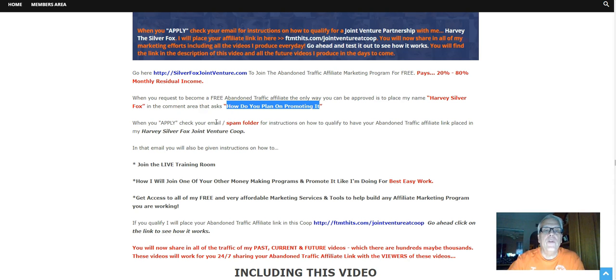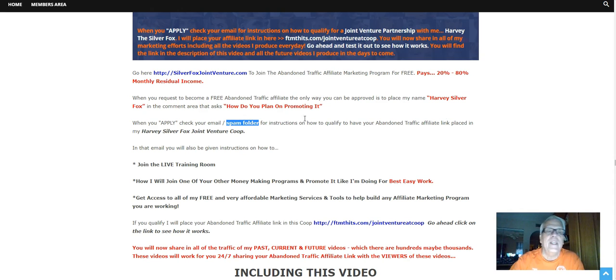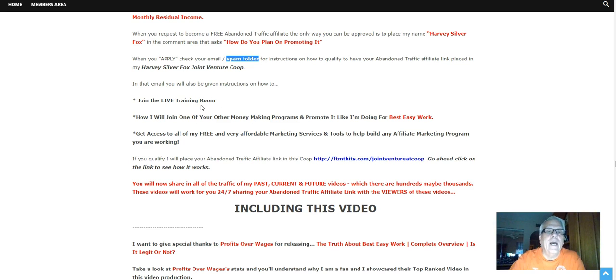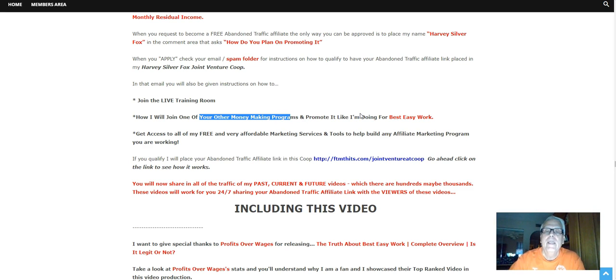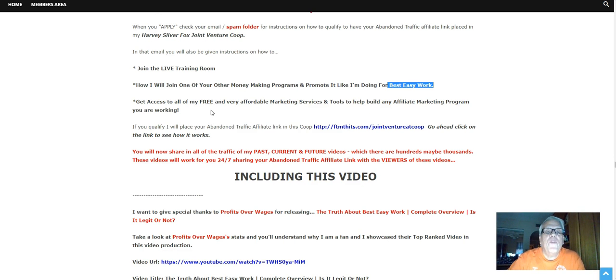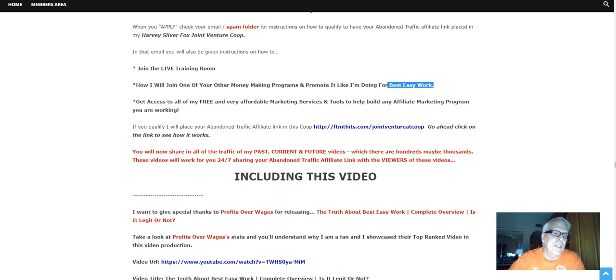Now, when you apply, check your email. You're going to receive an email from Abandoned Traffic, and you're going to receive an email from me. Check your spam folder for instructions on how to qualify to have your Abandoned Traffic Affiliate link placed in my Harvey SilverFox Joint Venture Co-op. In that email, you're also going to be given instructions on how to join the live training room, how I will join any of your other money-making opportunities and promote it. That's if you qualify, like I'm doing for best easy work here. And you're going to get access to all my free and very affordable marketing tools and services to help build any money-making opportunity, any affiliate program you are working in.